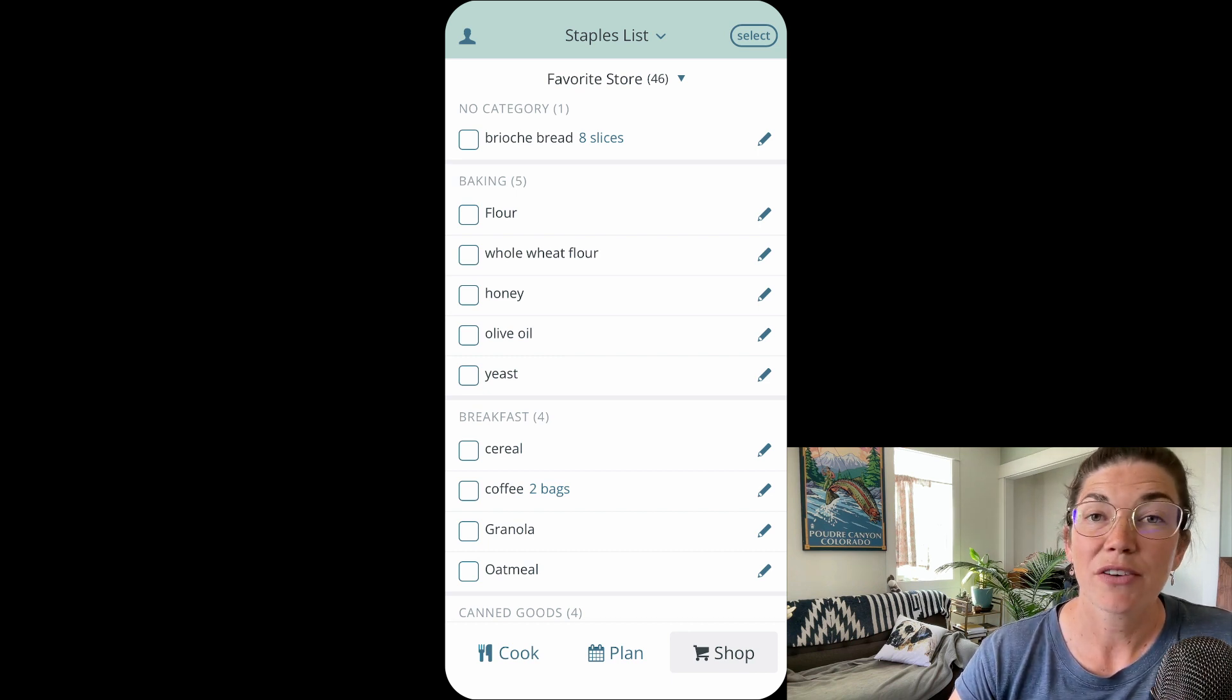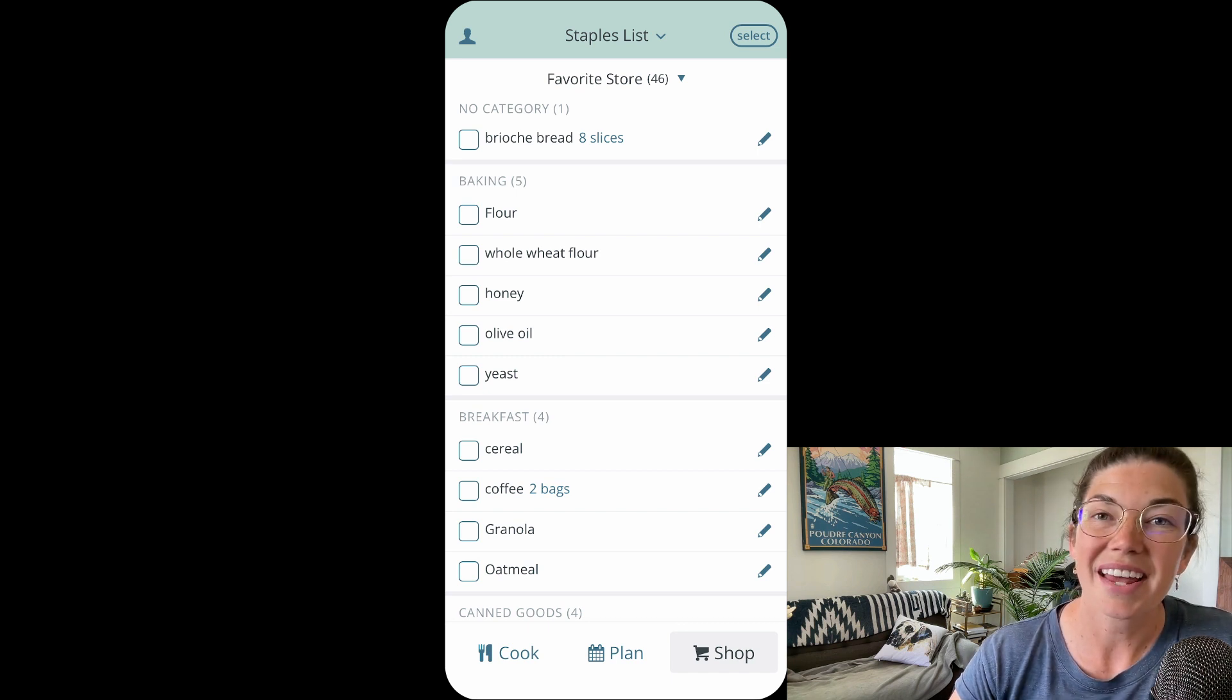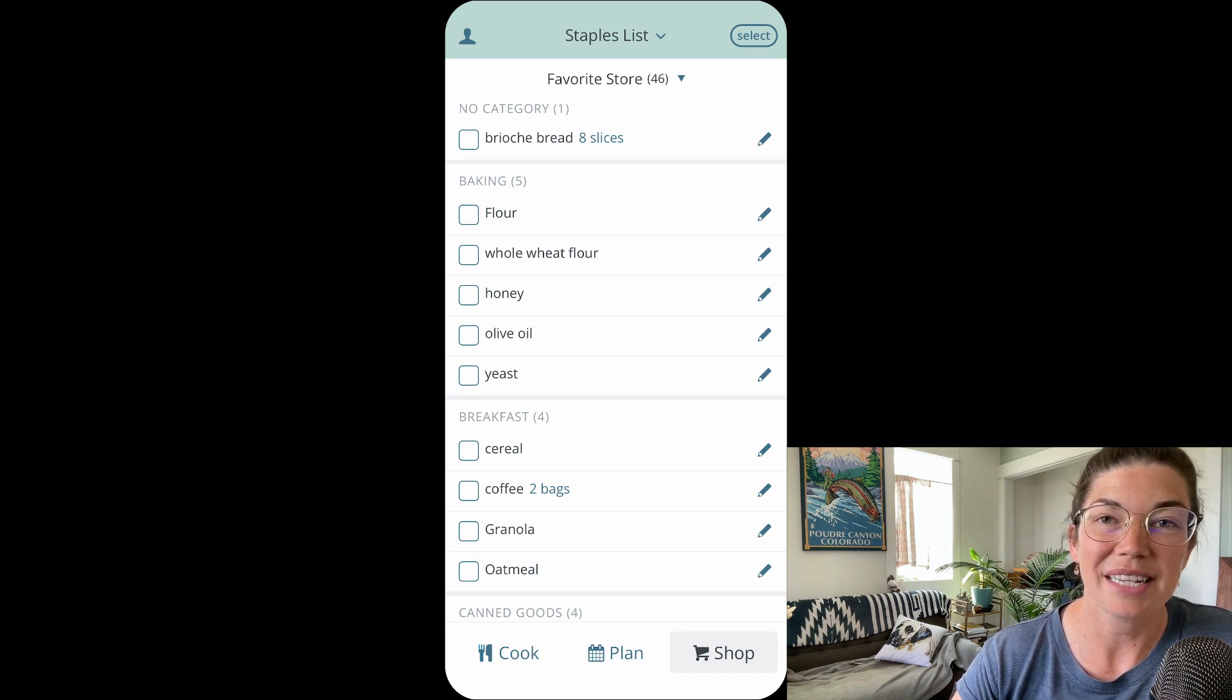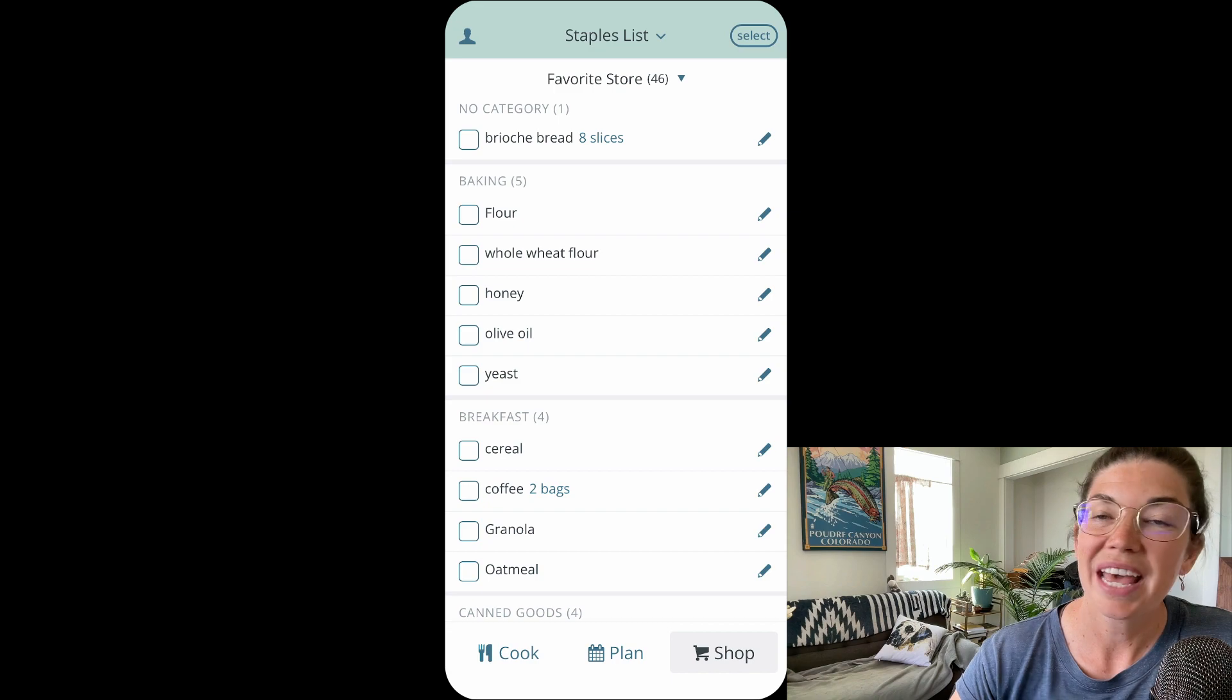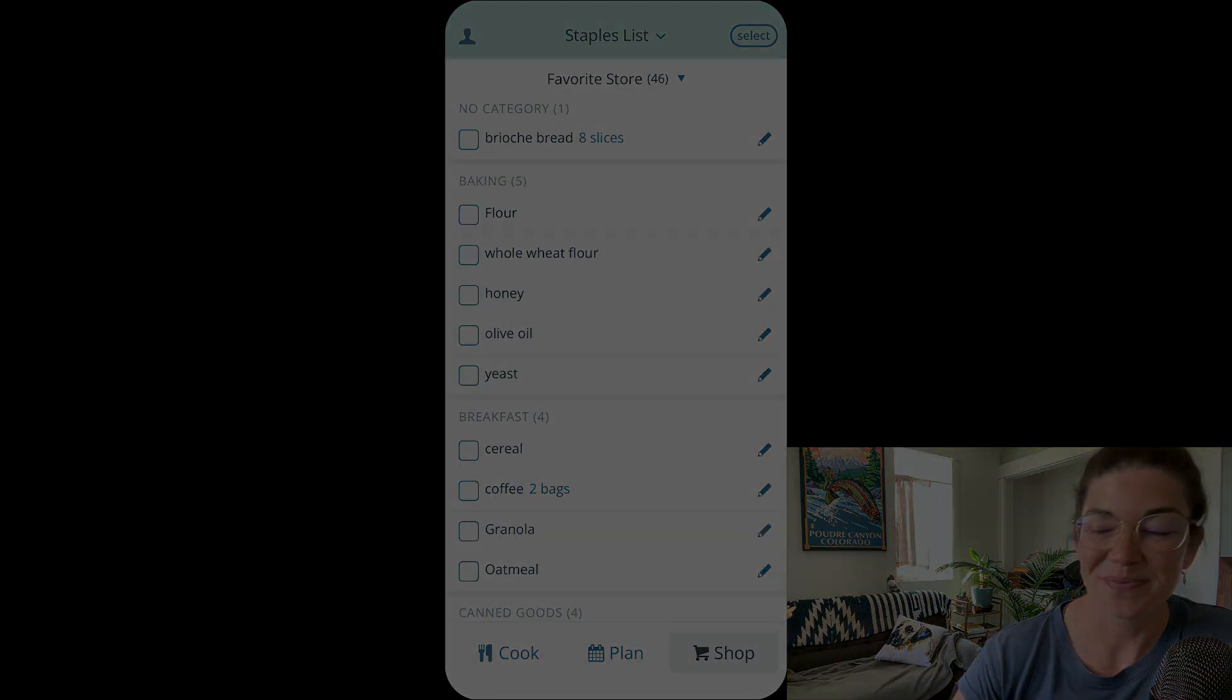If you have questions about this feature or any other feature in Plantee, email us at help at Plantee.com and I will see you in another video soon.